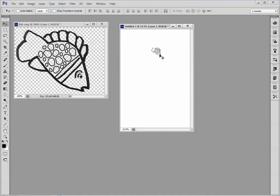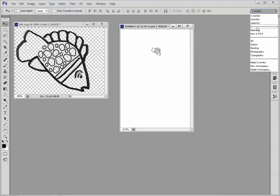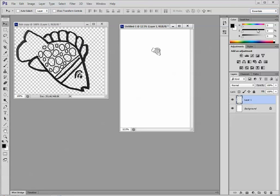I can also do it directly from the Layers panel. Let me change my monitor, which is set up for two right now, back to the Essentials workspace.